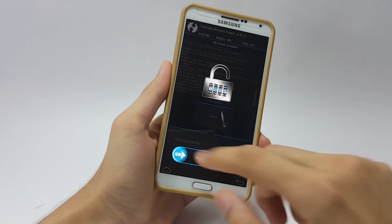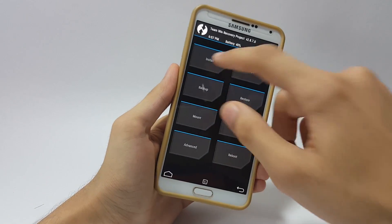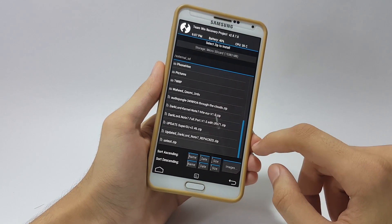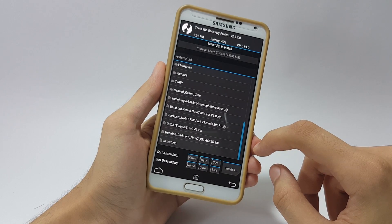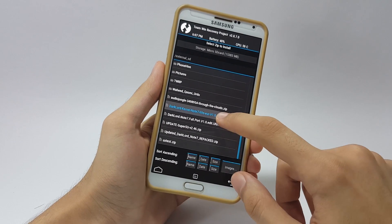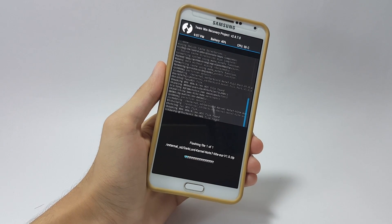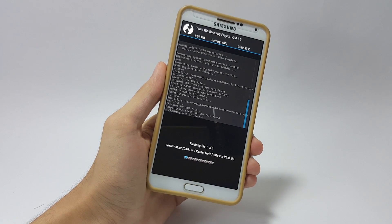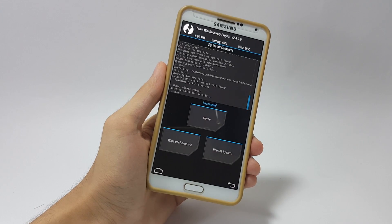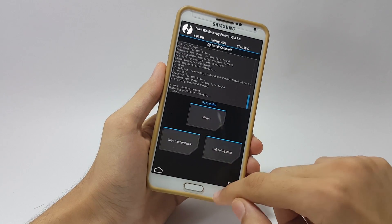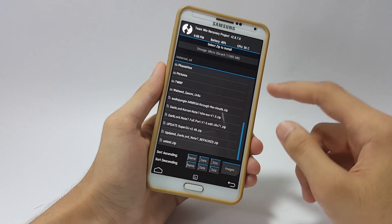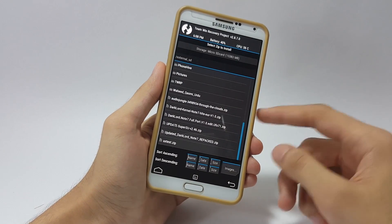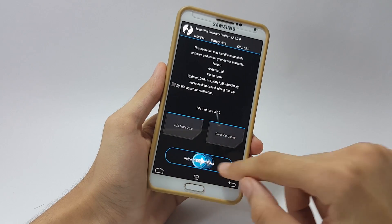Here now we have to flash the kernel. Here is the kernel, just swipe to flash it. After that we have to flash the fix. The fix actually includes the WiFi fix, the GPS fix, and some others. Just go ahead and flash that as well.